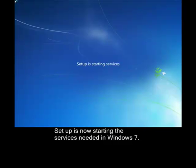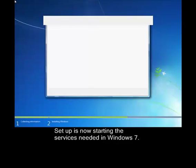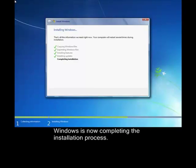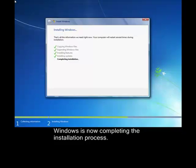All right, so we are nearing the completion of the Windows 7 upgrade or installation. Now, it is applying the system settings.